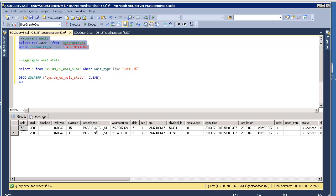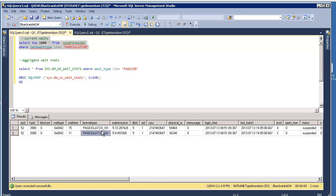Then what becomes the vital statistic to monitor in your data warehouse are these latches, page IO latch. So that latch is that reservation in memory waiting for that data to come back from your disk.